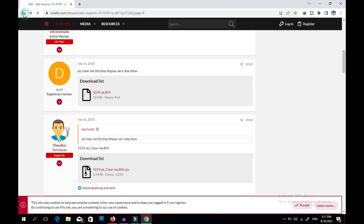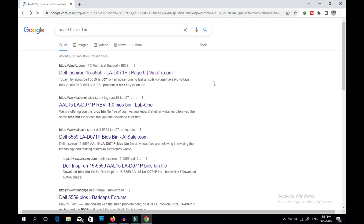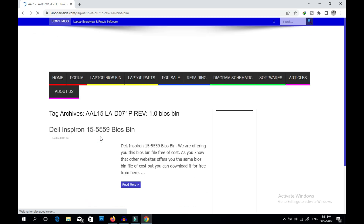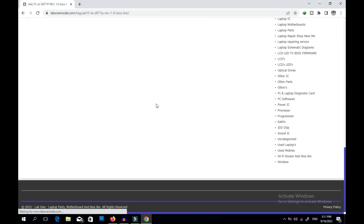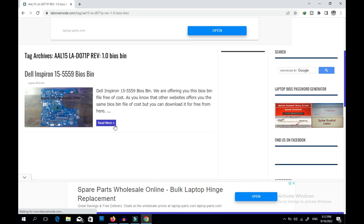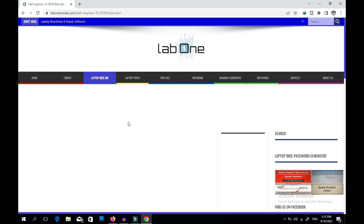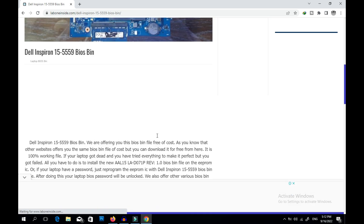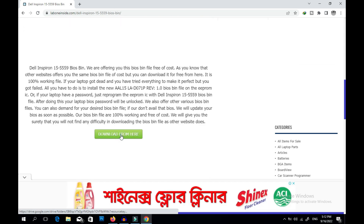We don't want to download from that paid site because we want it free. There is also a site where you can get it free. Just enter that site — I can see the same motherboard listed here. You just need to click 'Read More' and then you can get the download link. Just click 'Download from here'.